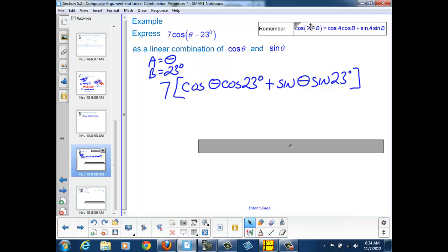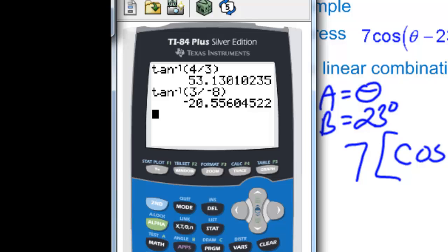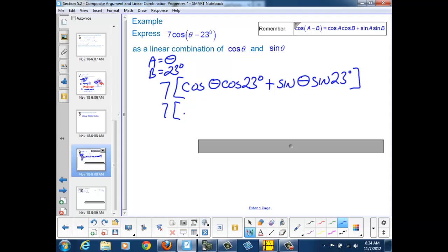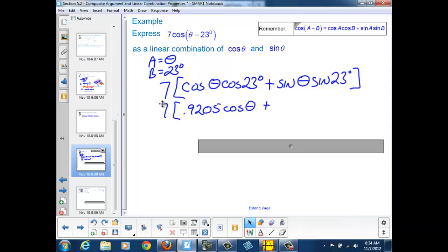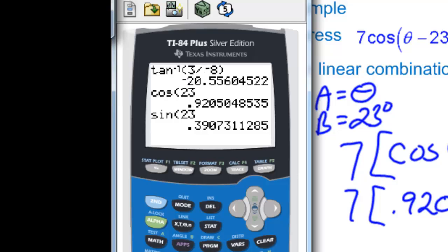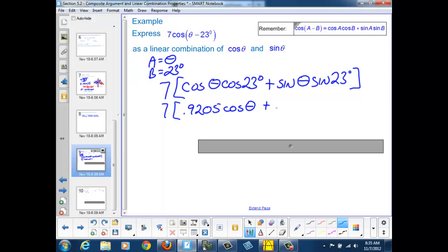Now we need the values for the cosine of 23 and the sine of 23. We pull out our calculators and find the cosine of 23 degrees to be 0.9205. So we can write this as 7 times 0.9205 cosine theta, plus — the sine of 23 degrees turns out to be 0.3907 — plus 0.3907 sine theta.